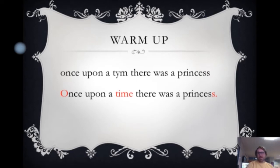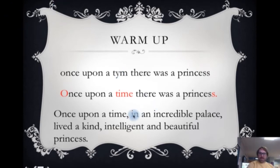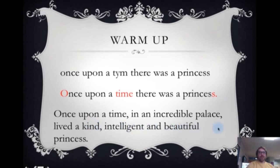When we're writing we need to always make sure that we are checking for our mistakes. But I think we can go a step further now that we're in year four. We can up-level this sentence — maybe you think it's a mistake to not put in some extra details. So this is what I've put: 'Once upon a time in an incredible palace lived a kind, intelligent and beautiful princess.' I've dropped in 'an incredible palace' and I've also put a power of three with three ambitious adjectives: kind, intelligent and beautiful.